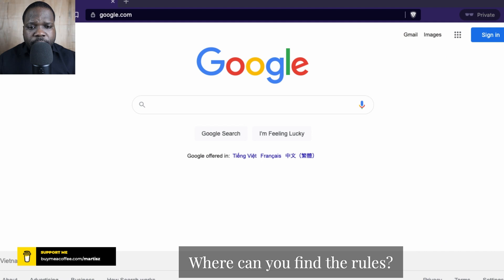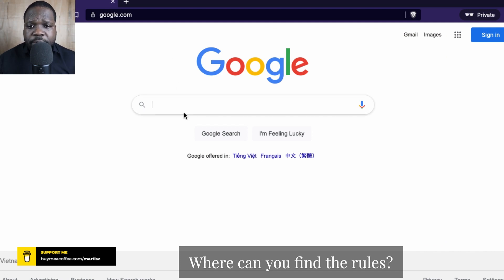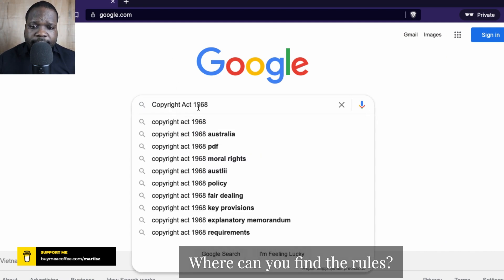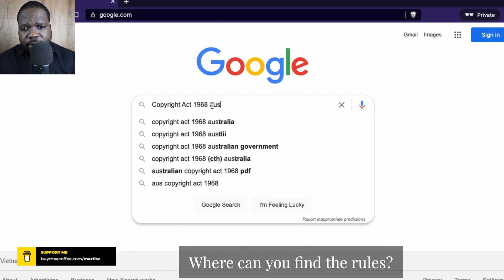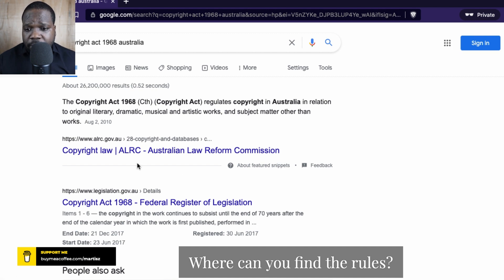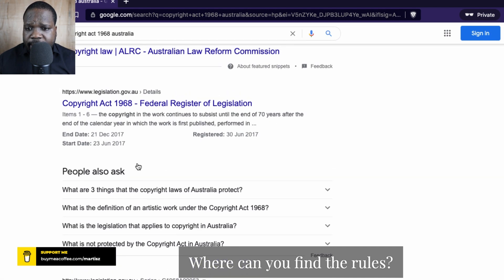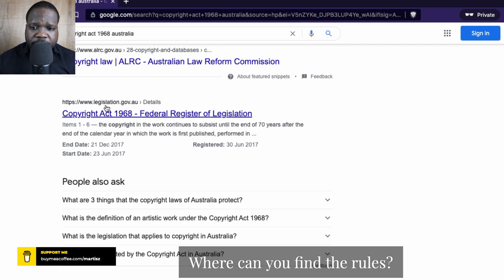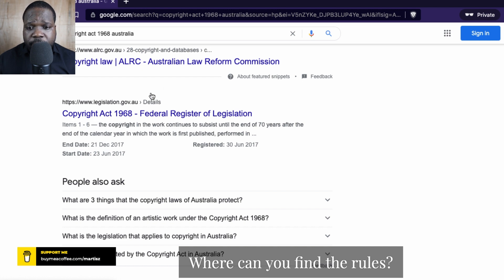Let's go through Google. As you can see, this is Google. All you need to do is type 'Copyright Act 1968' and then type 'Australia'. As you can see, you get a lot of results — it depends on where you are. Here I can see www.legislation.gov.au.